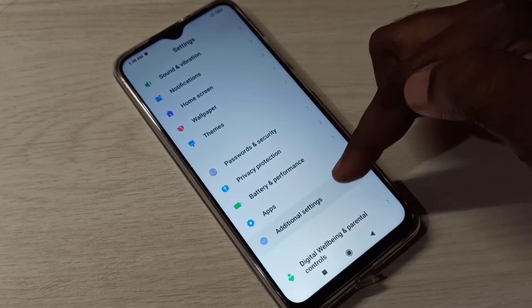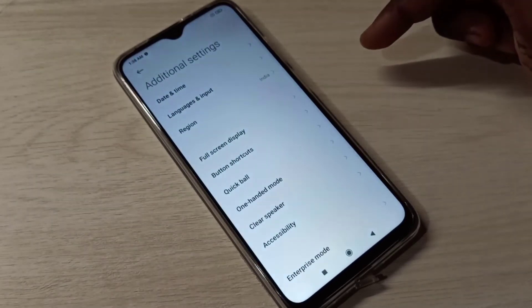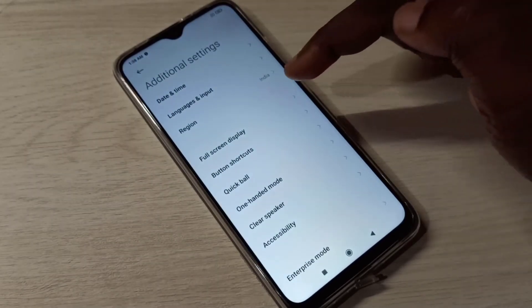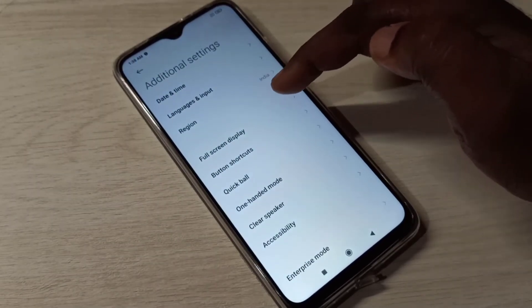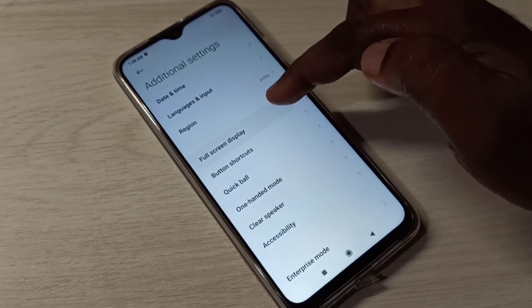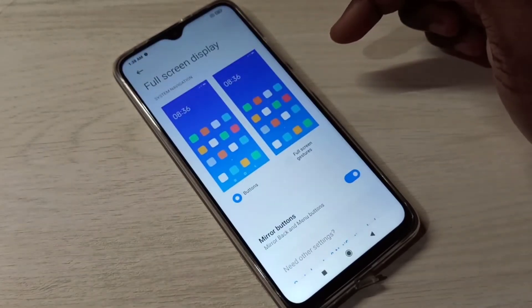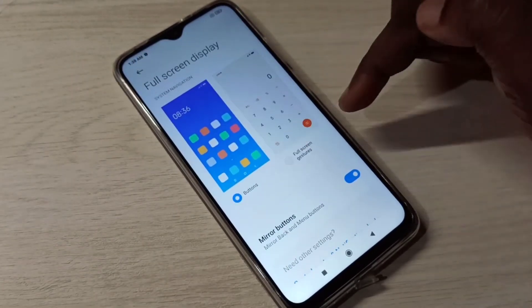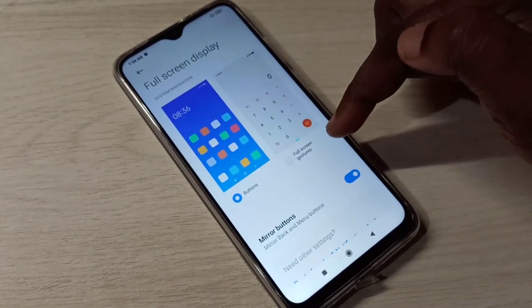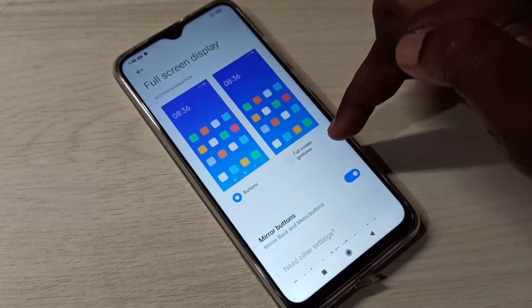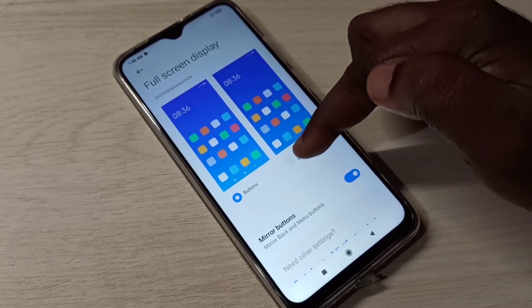Tap on this, then tap on Full Screen Display. Here you can see Buttons and Full Screen Gestures options. Tap on Full Screen Gestures.